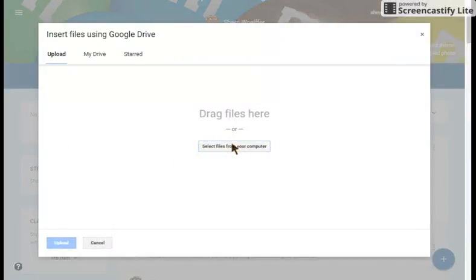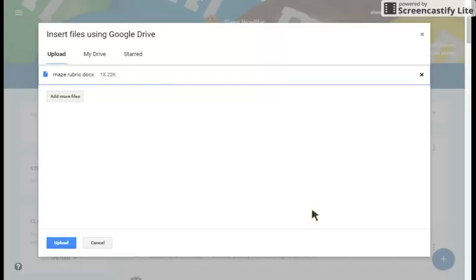Go into your documents, and there is a rubric that I previously created. I'm going to double click on it, and I can add more.